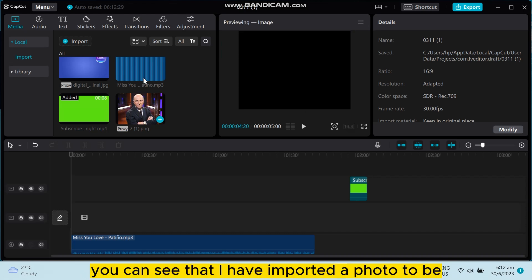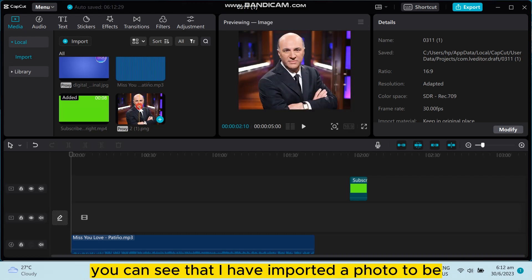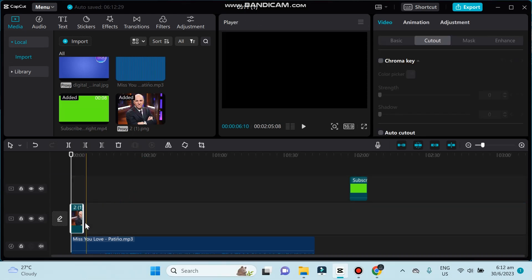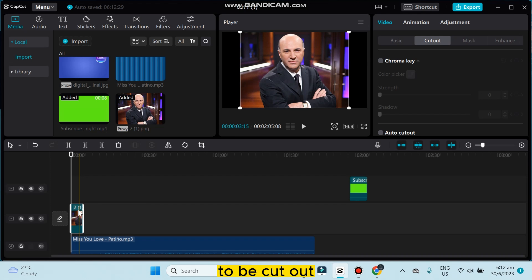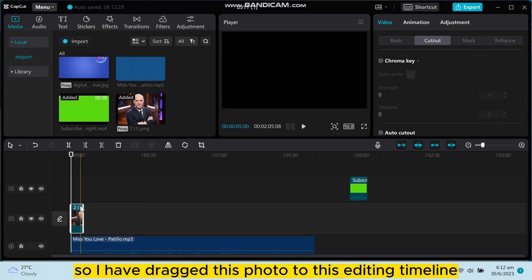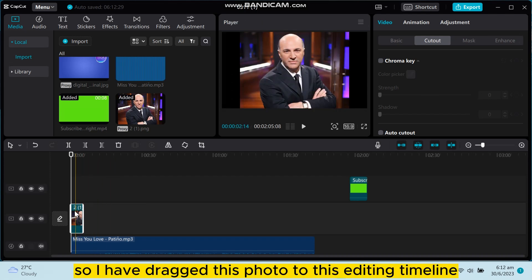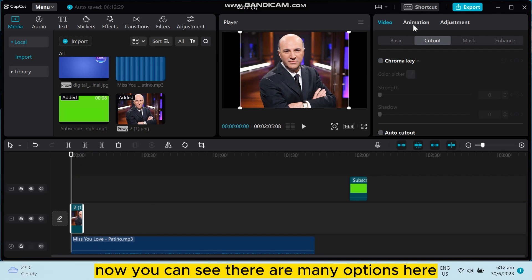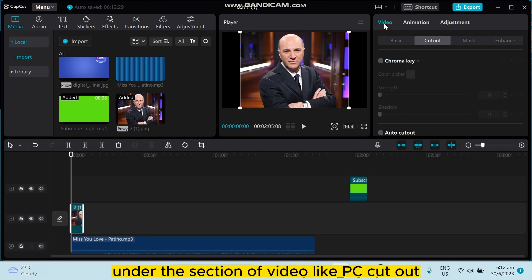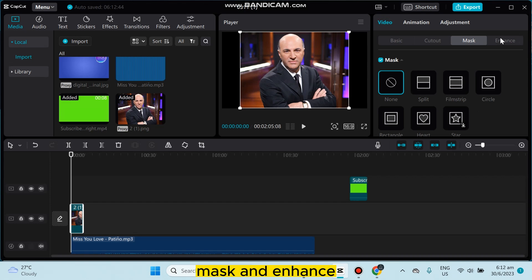So I have dragged this photo to this editing timeline. Now you can see there are many options here under the section of video, like PC cutout, mask, and enhance.